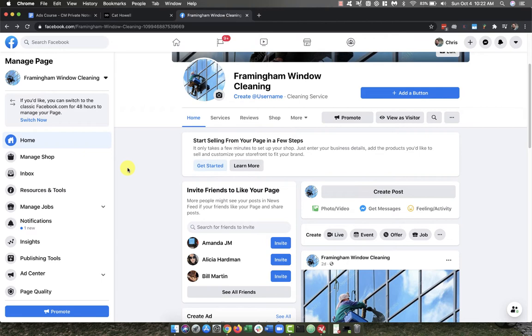Maybe you want to add an admin to your page, like your spouse or someone like that. That way, in case something happens—maybe you're going away to a conference or you lose your Facebook account—you want to have a backup that can jump into your page and take over if needed.